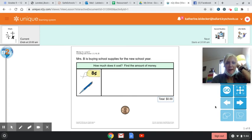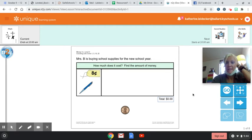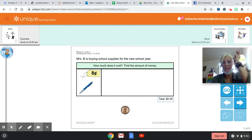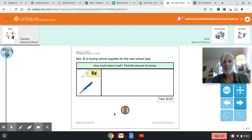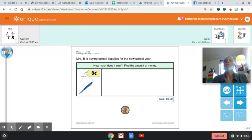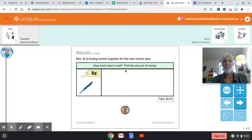Hey guys, for our math lesson today you are going to go to box number five, which will show that it's money. There are then five different boxes that you're going to complete. So when you click on the very first box, it'll show Miss B is buying school supplies for the new school year. How much does it cost? Find the amount.